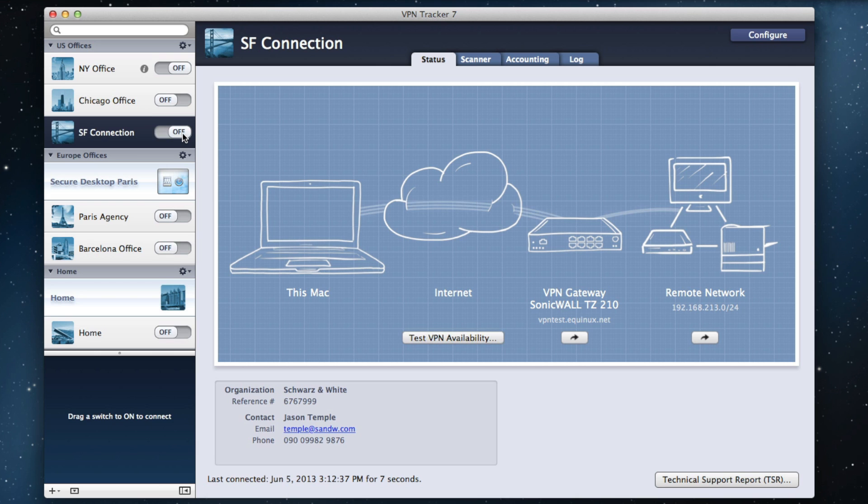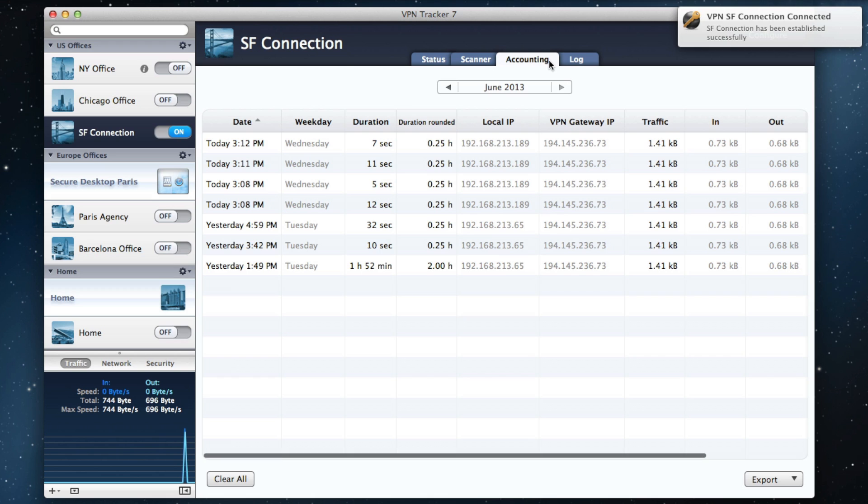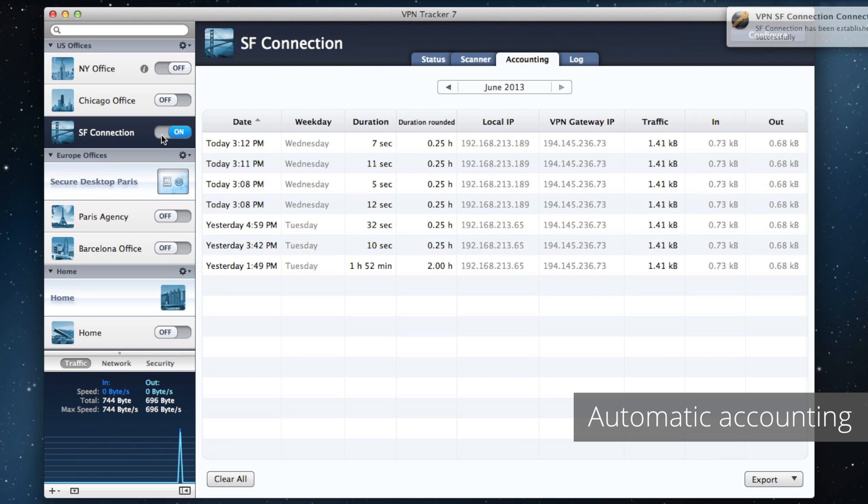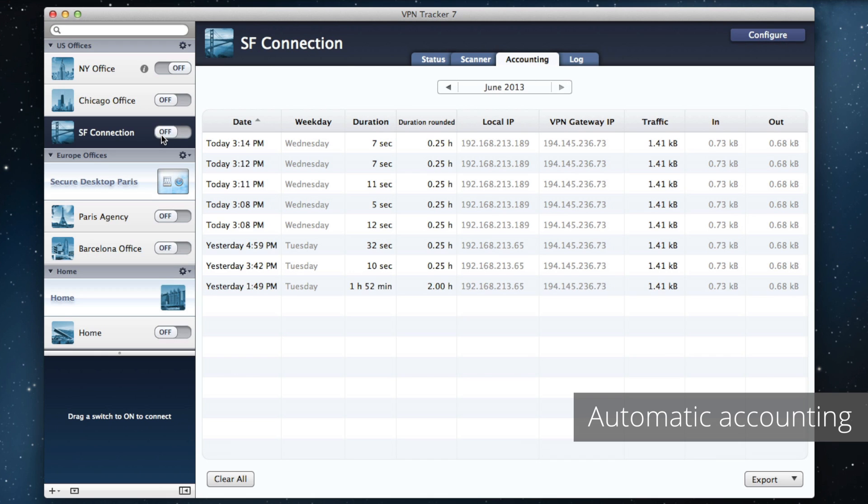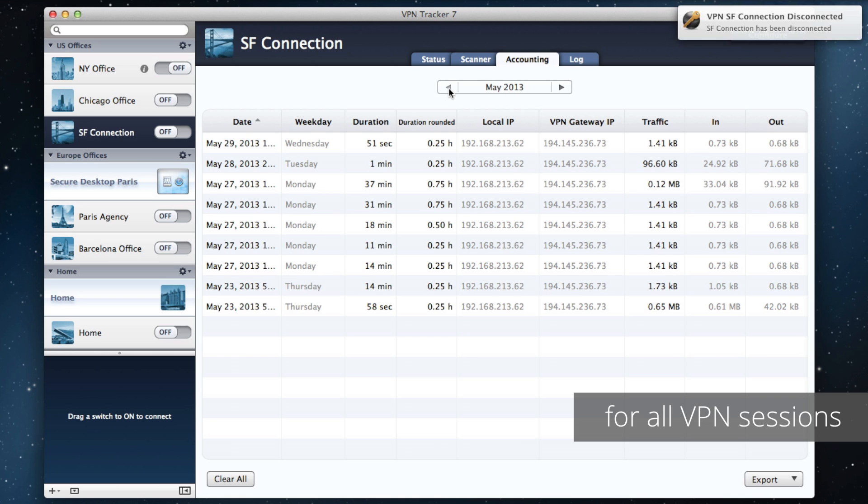The all-new VPN Tracker 7 Pro makes it easy to manage your billing and invoicing with the all-new accounting feature. You can automatically keep track of how long you were connected to a client's VPN and list all relevant client information.